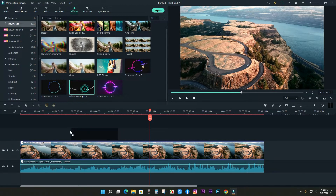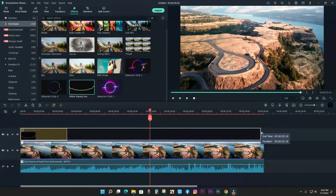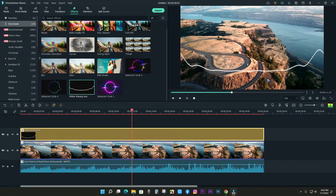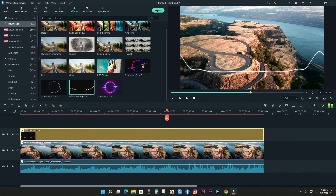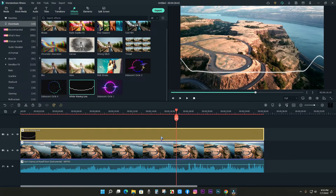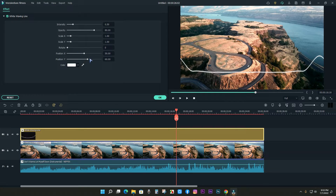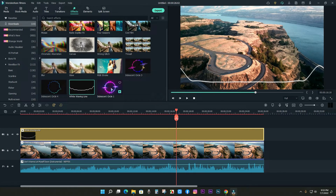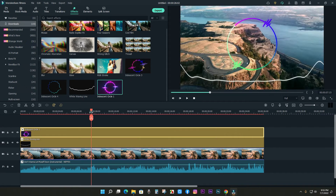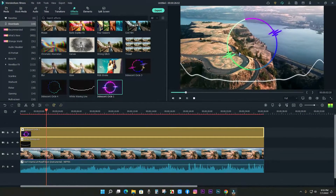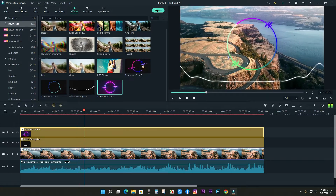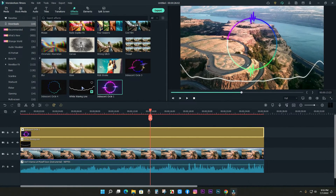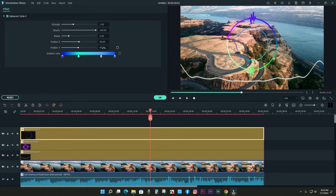Drag any of the audio visualizers onto the timeline. You can see that the audio is reacting instantly. Double click on the audio visualizer to edit the size, position, and other settings. You can use other visualizers with the same technique — give some time to explore the Filmora editor.